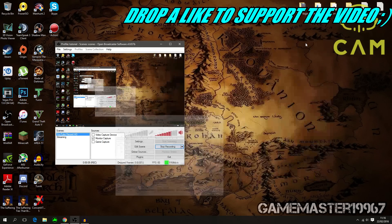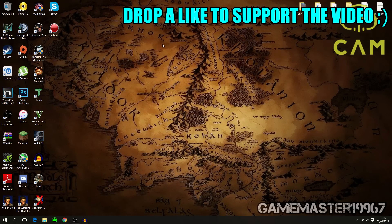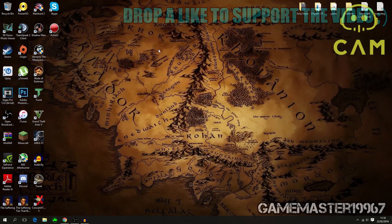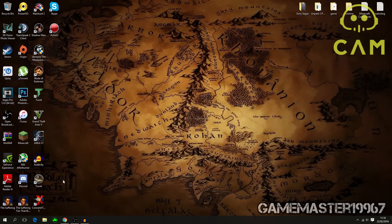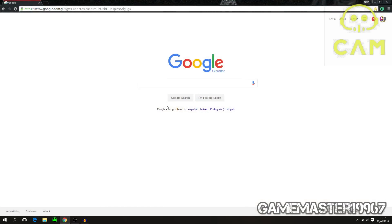Hello guys, welcome back to another video. Today I will be teaching you how to use CAM. CAM is the FPS monitoring program that I use. I used to use MSI Afterburner, but CAM is just better and easier to use.